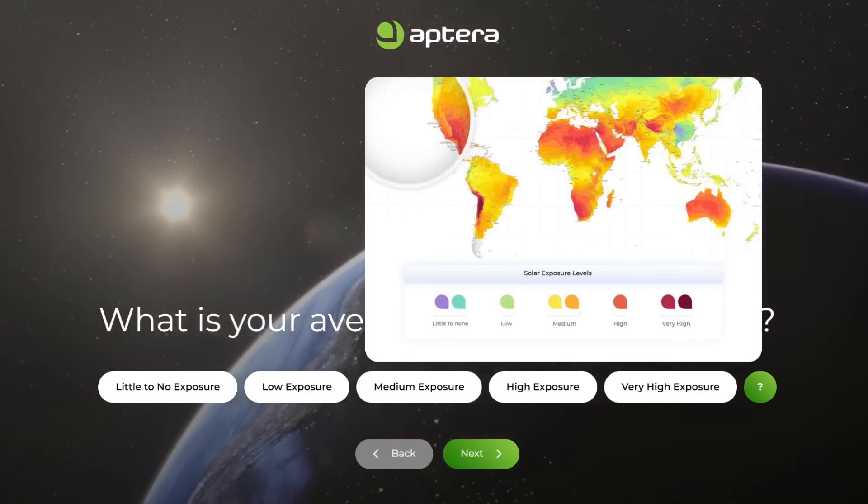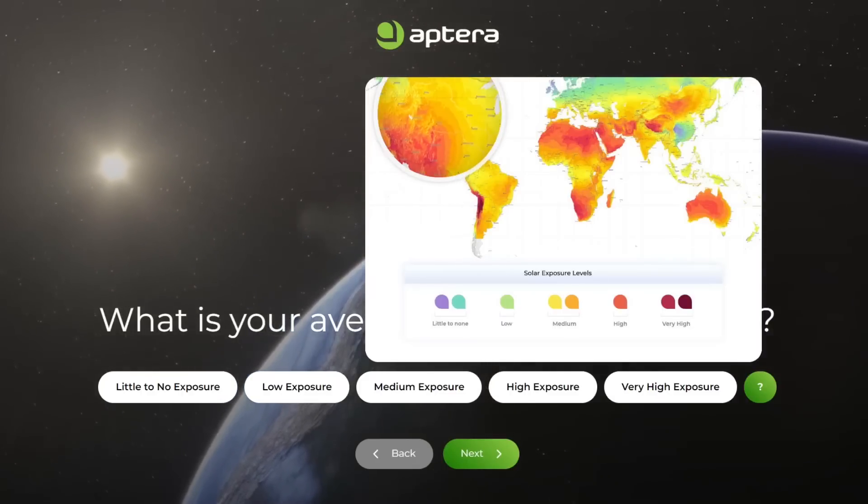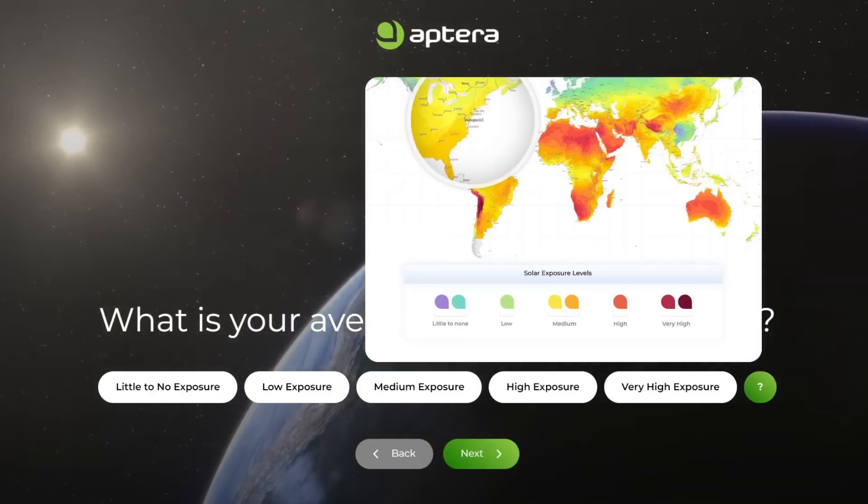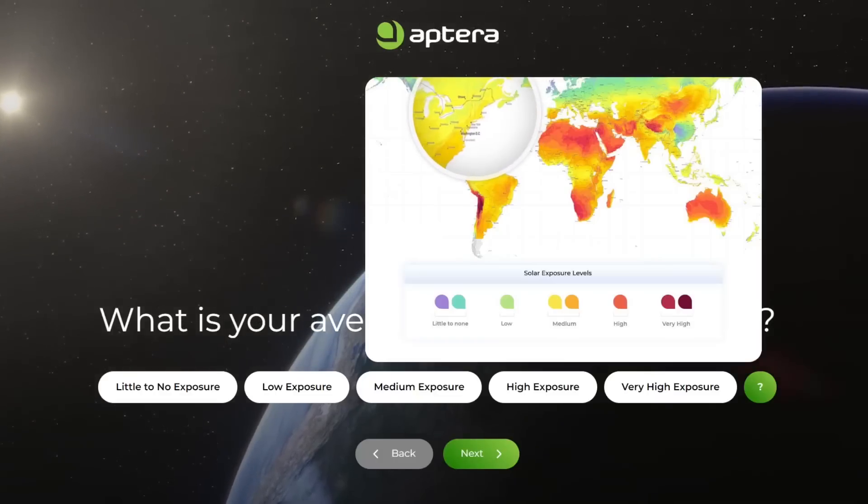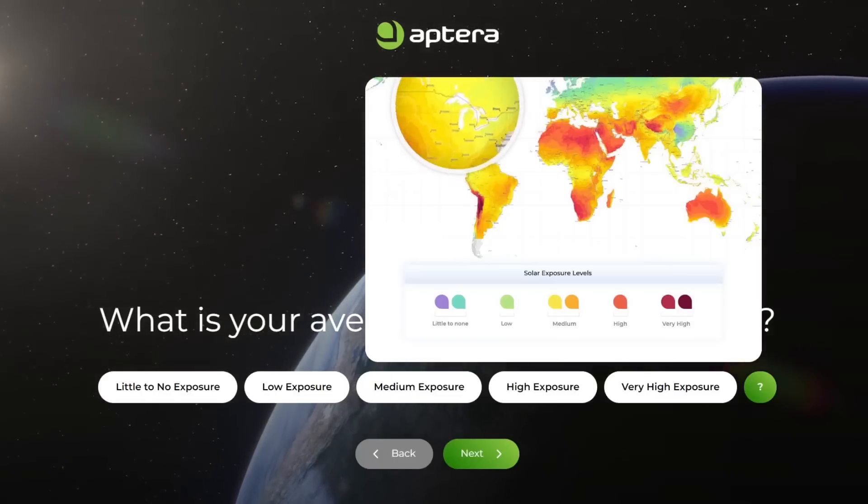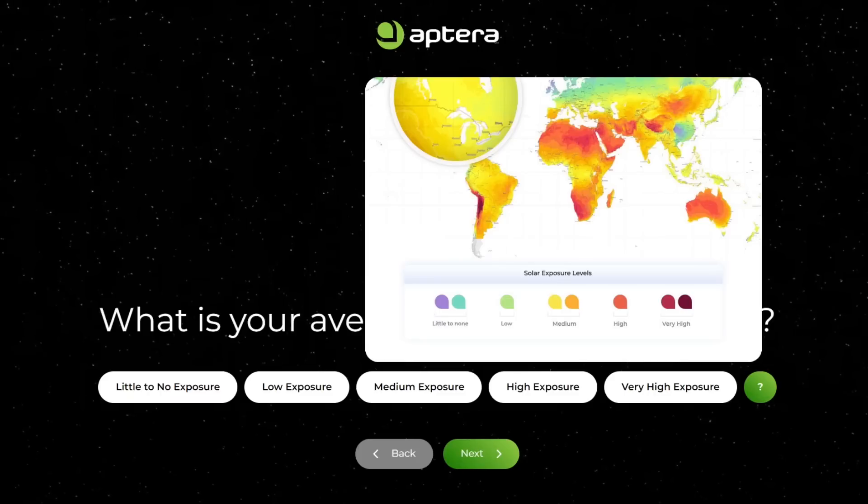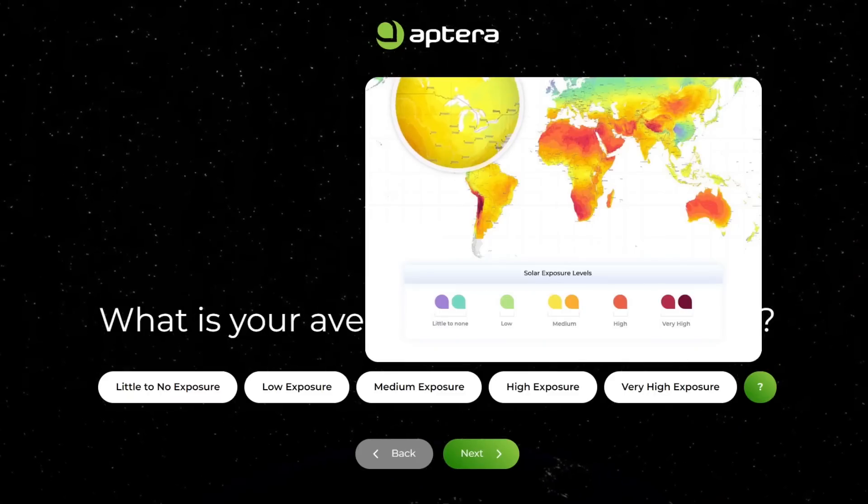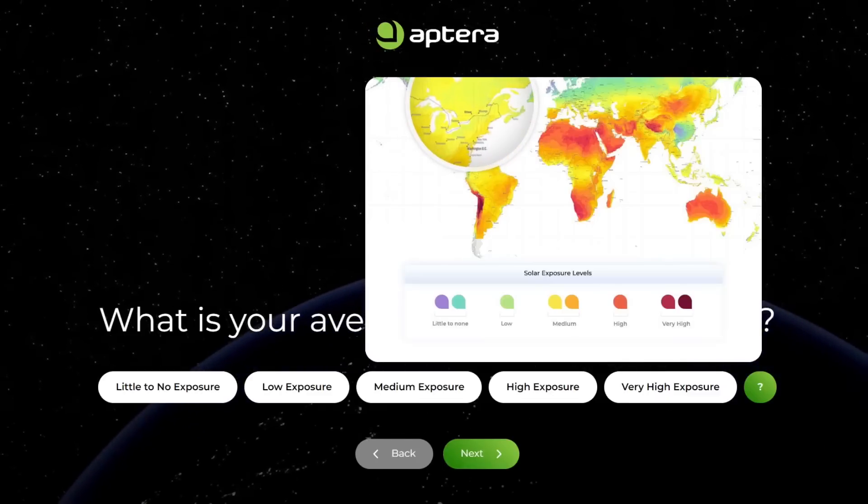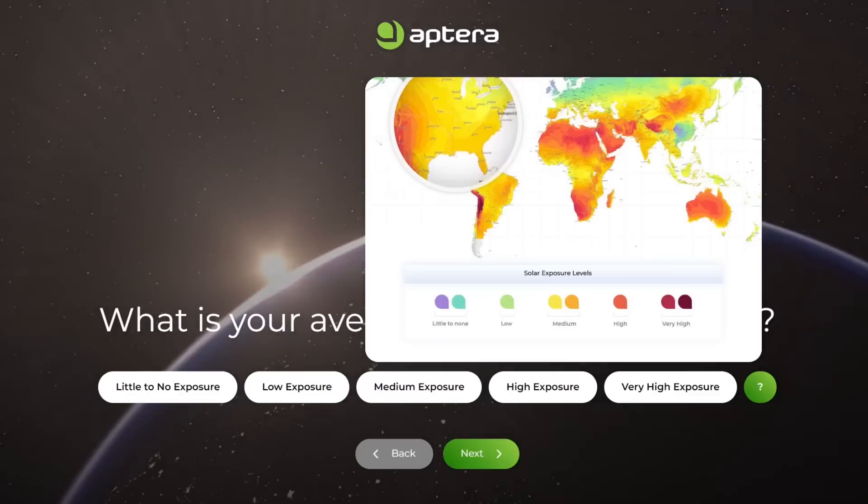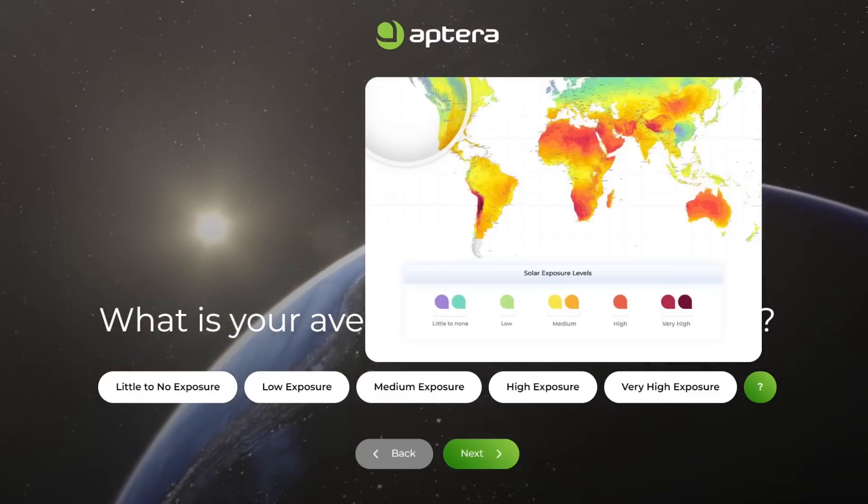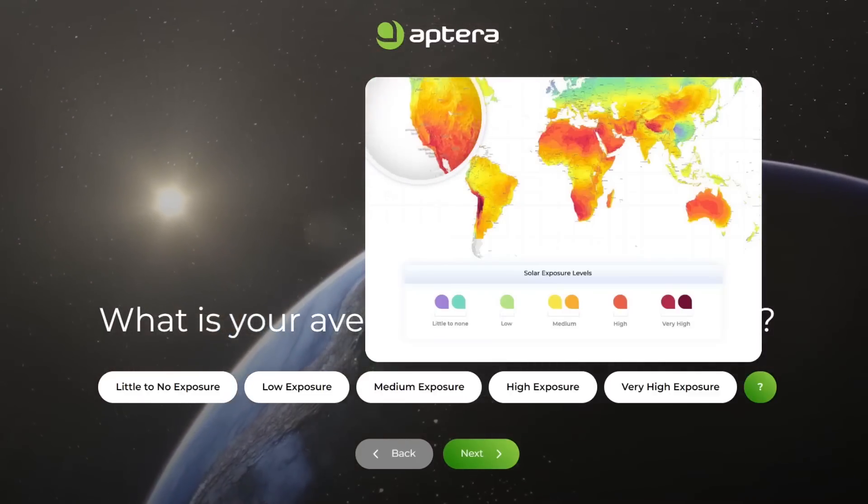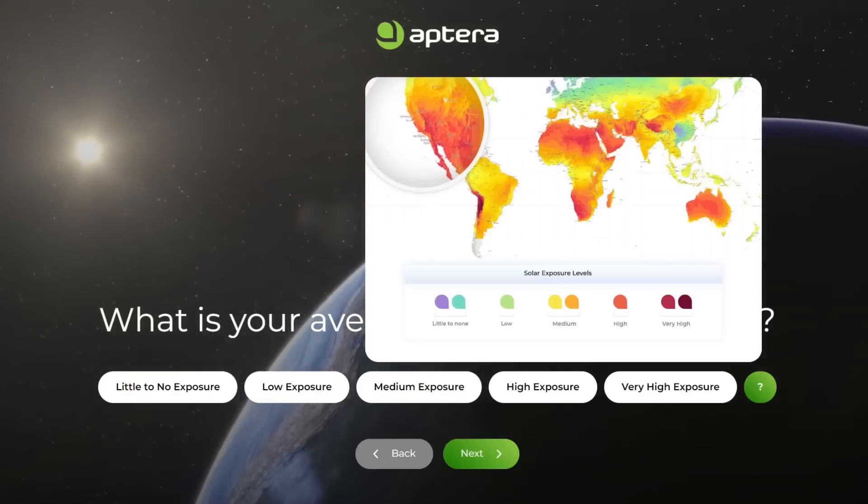You see like most of the United States is going to be very high to high to medium. There's no place in America that's low, okay, maybe somewhere up here in like the Upper Peninsula of Michigan and the upper part of Minnesota and some parts of New England look like they're low exposure. Maybe up in Seattle, that area is low exposure, but most of the country is medium to high to very high exposure to solar radiation.